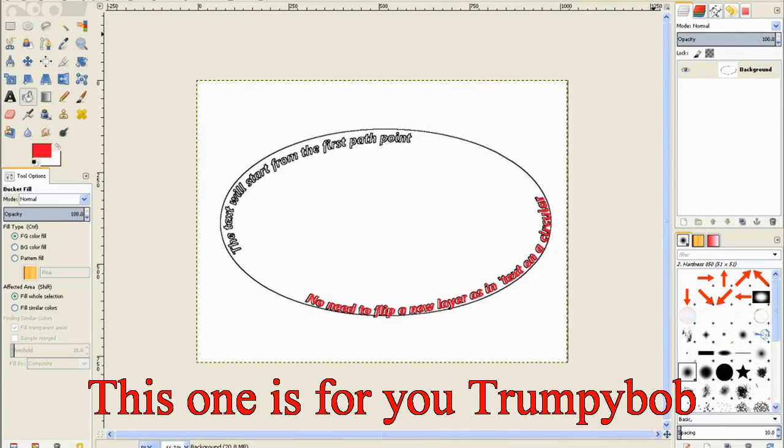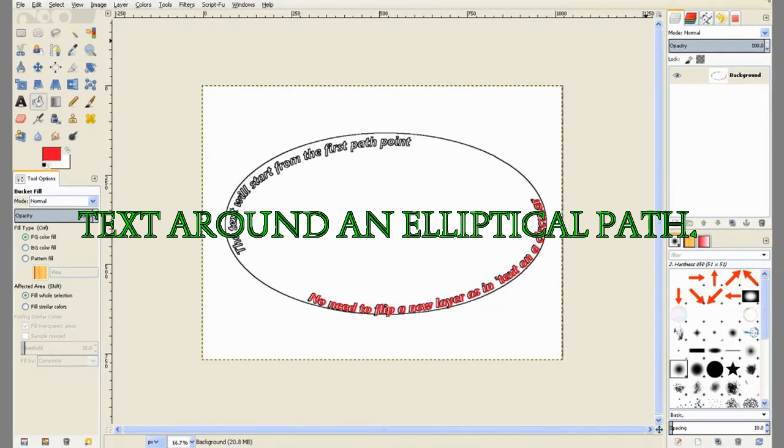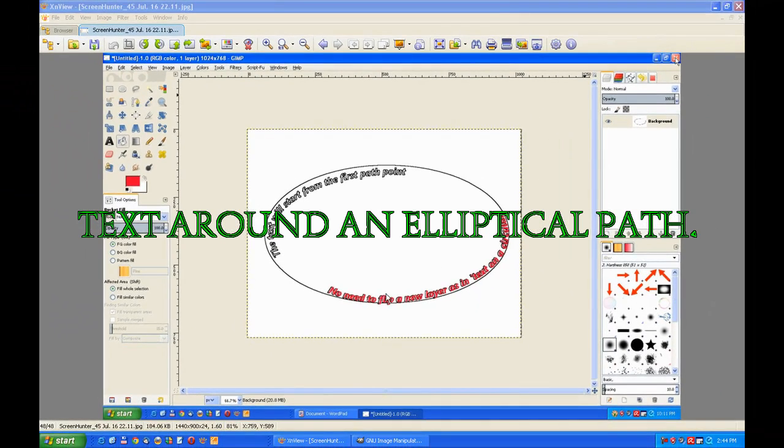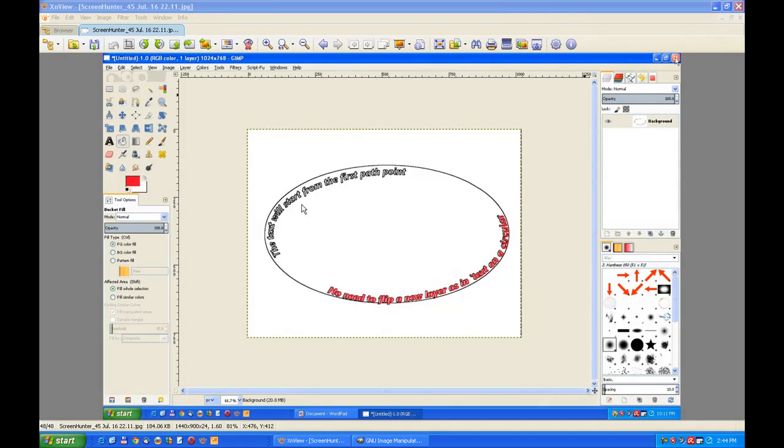This tutorial is from a subscriber wanting to know how to put text on an oval, a little bit more different than putting text on a circular path.